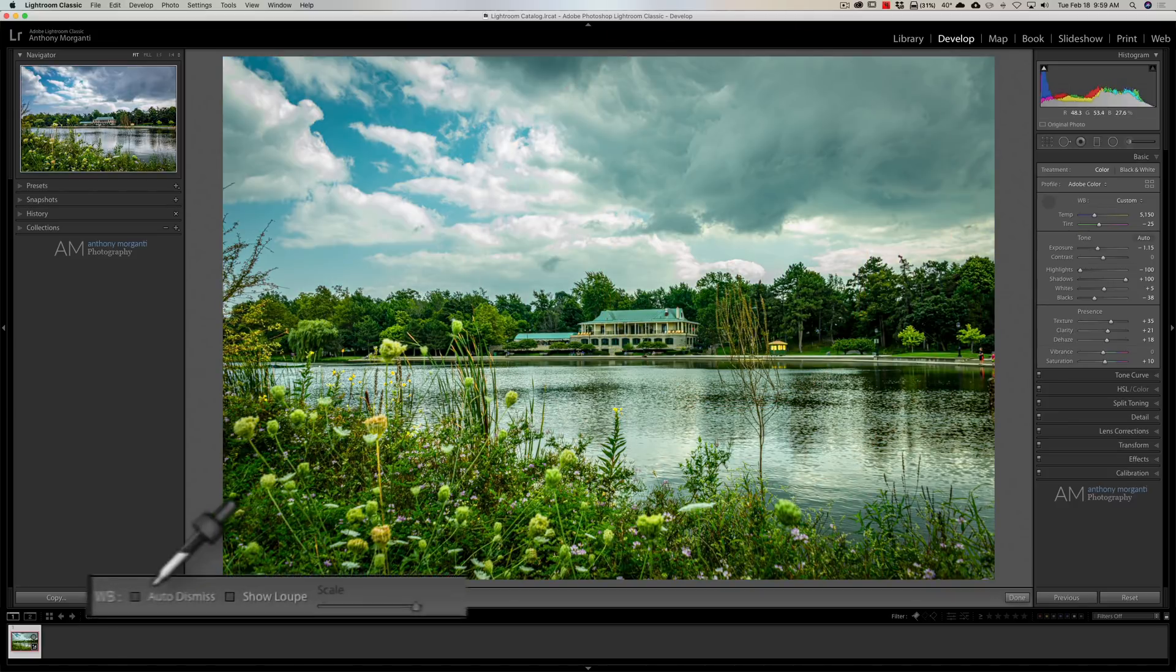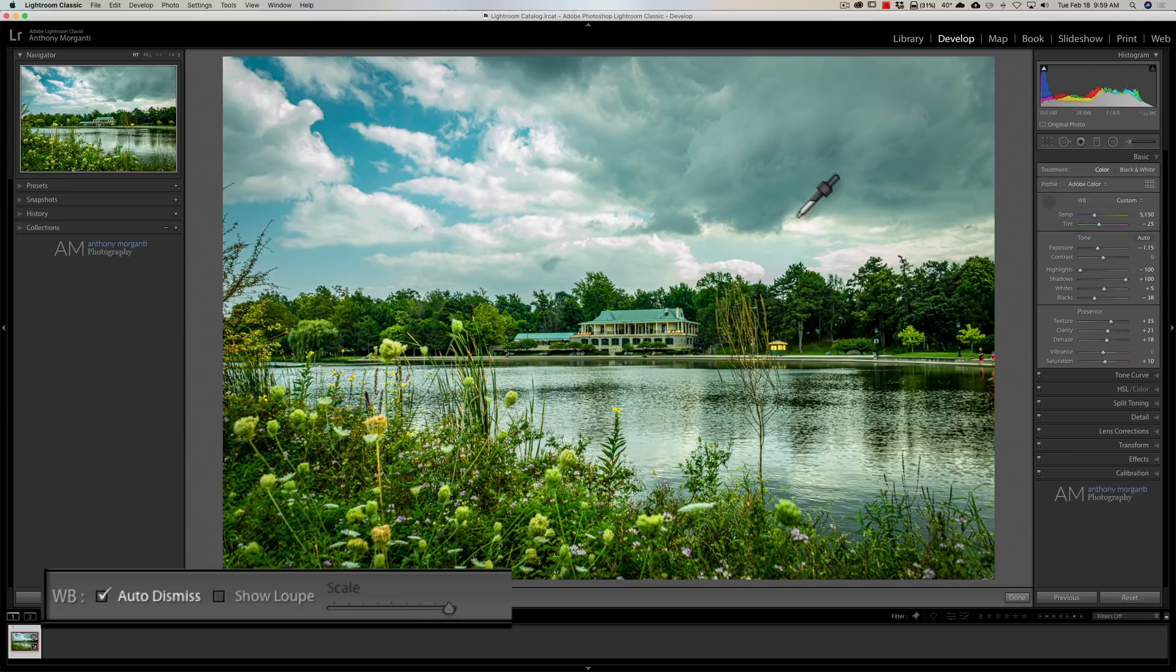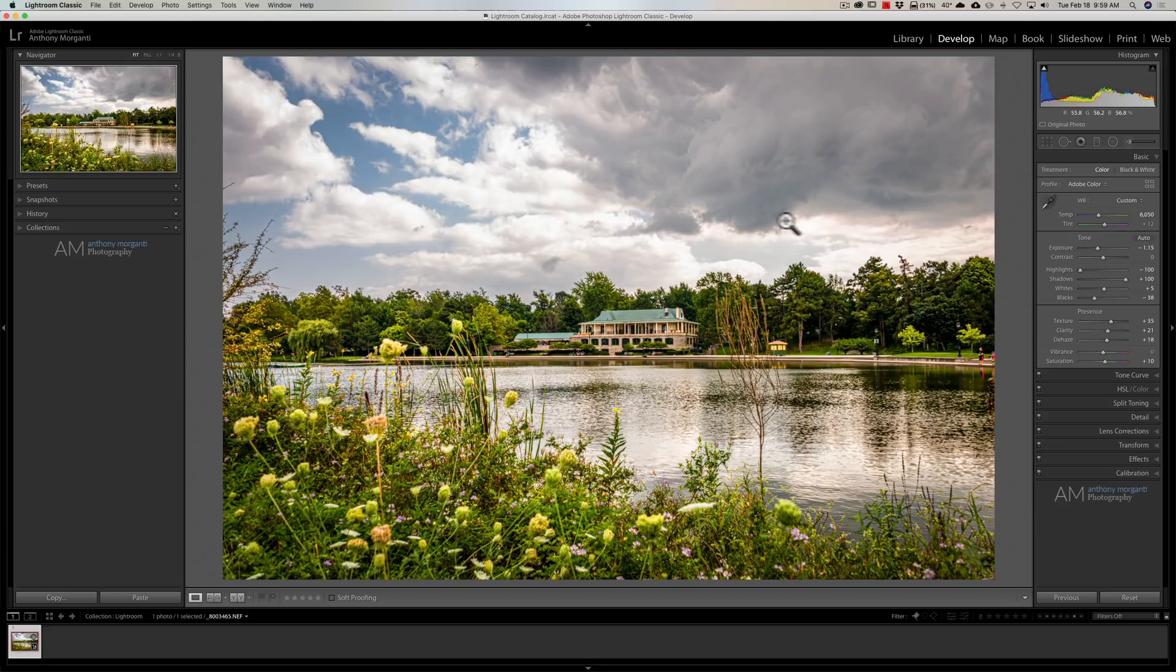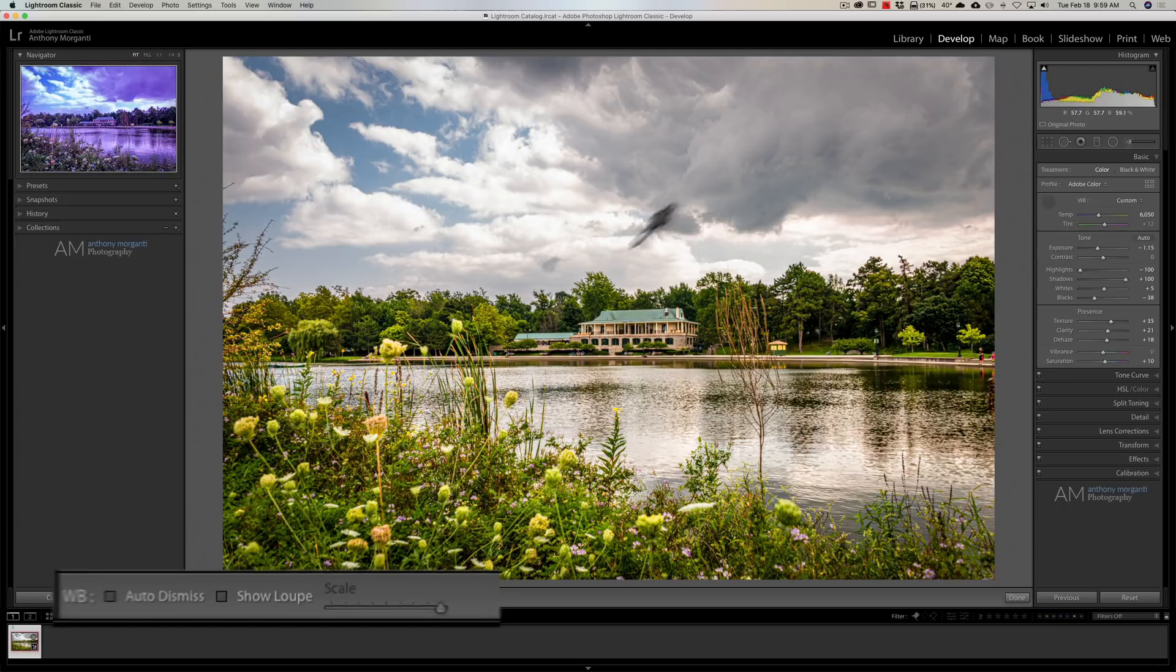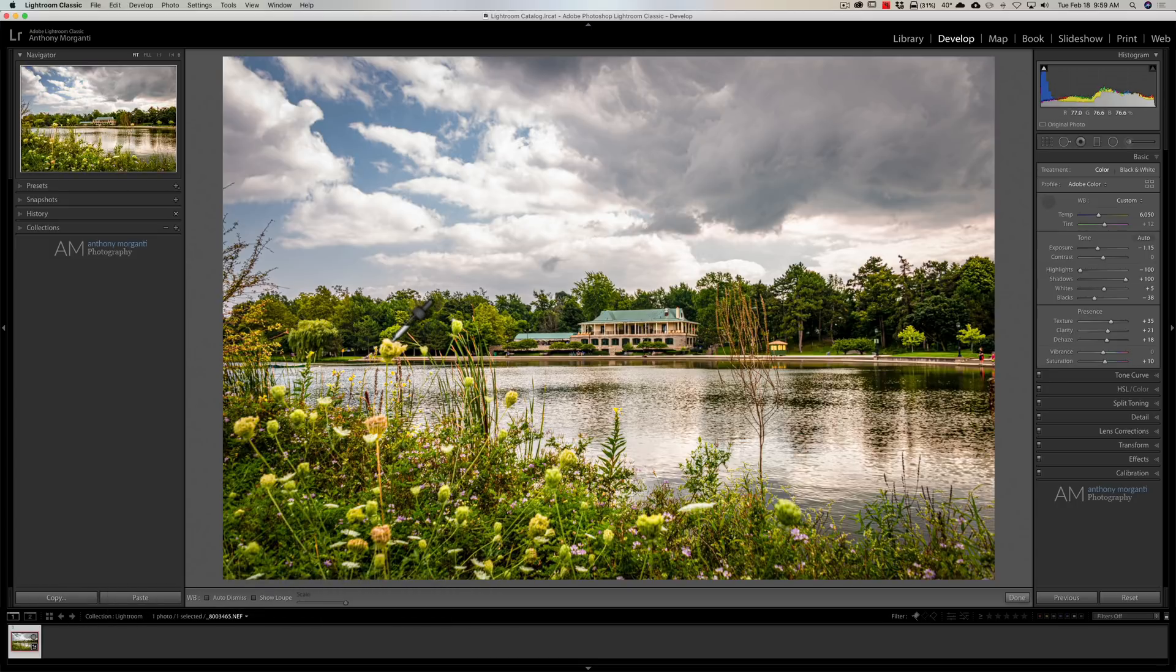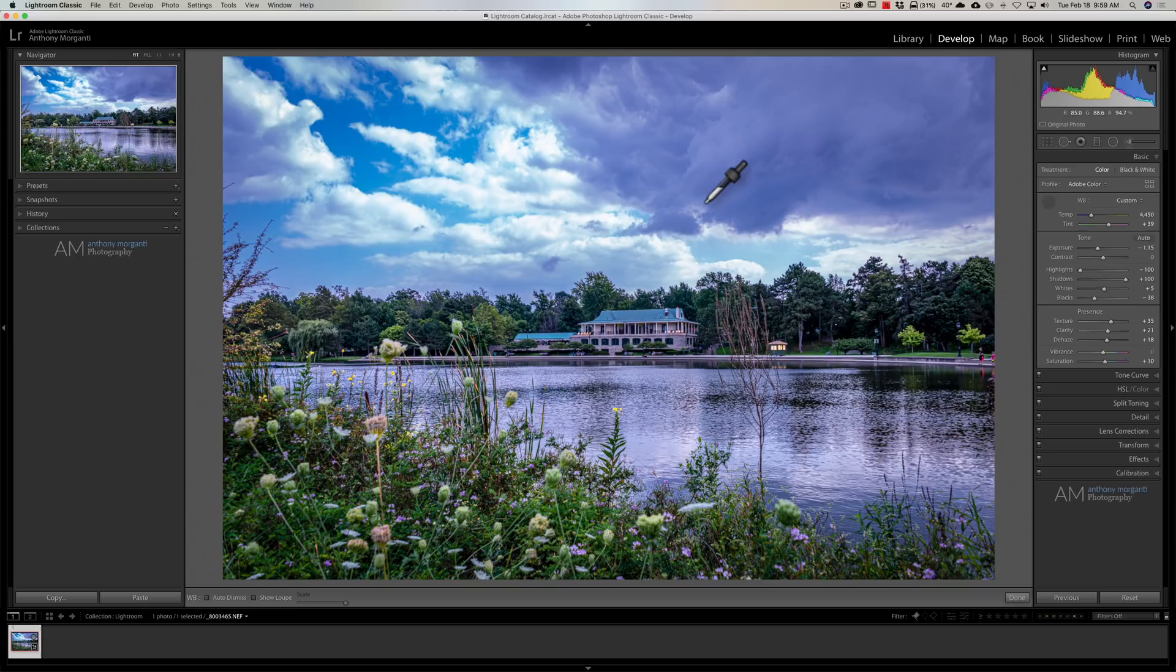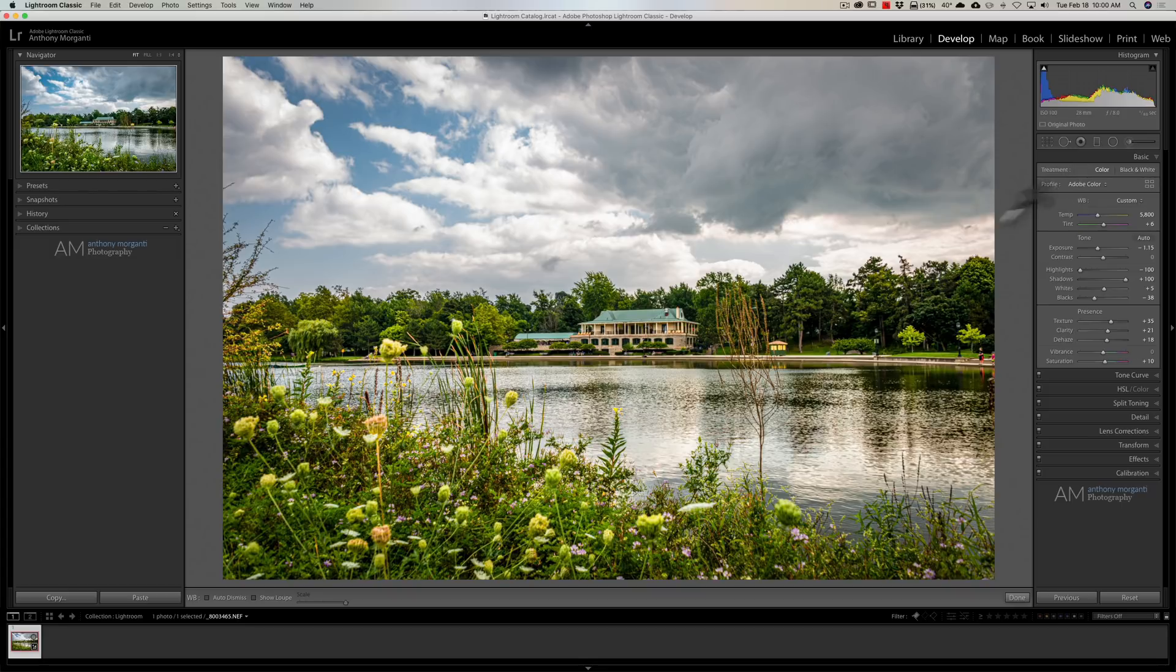If I do check this checkbox and click somewhere, then the eyedropper tool automatically closes after that click. Personally, I prefer to not have that checked because I prefer to keep it open and just to keep clicking around. And, when I find a white balance I finally do like, I will just put the tool away by just putting it back in its little holder over here in the basic tab.